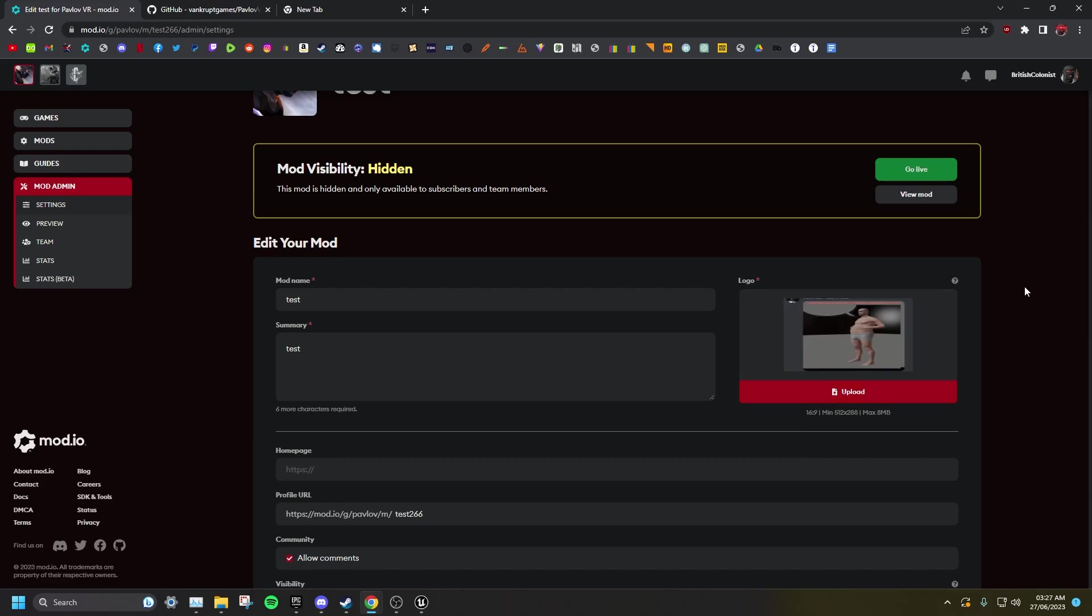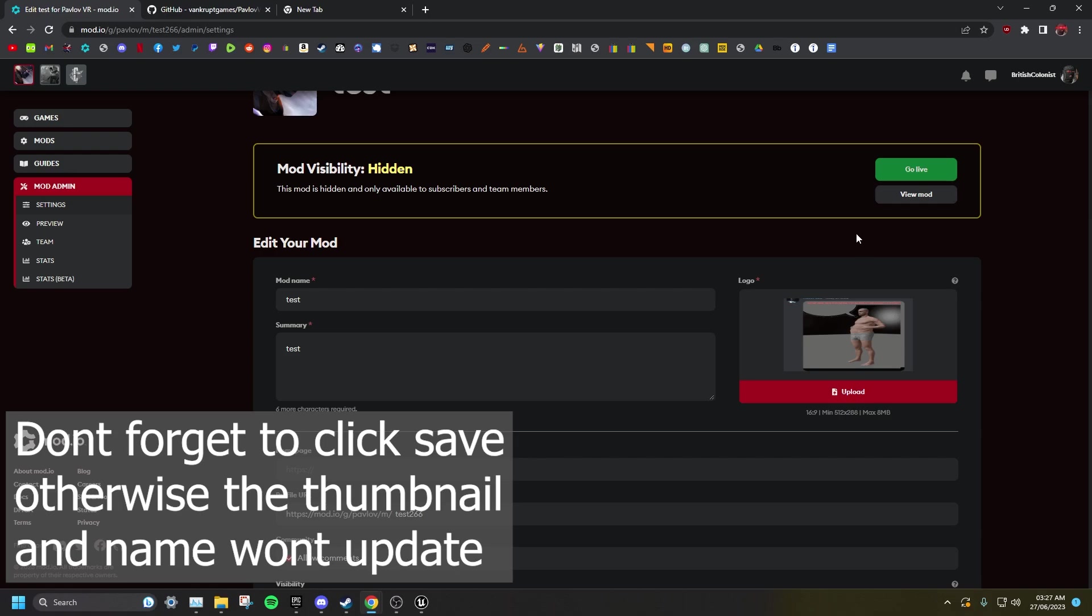The last thing left to do before you can test your map in game is to just hit Go Live. Now your mod is public.